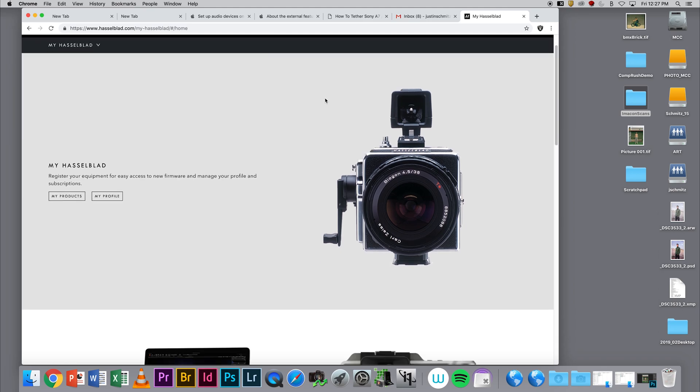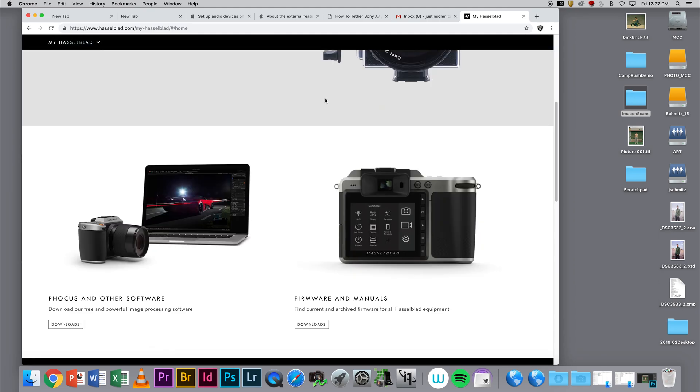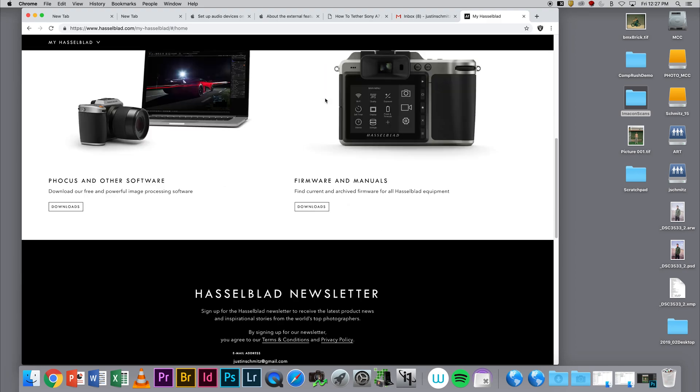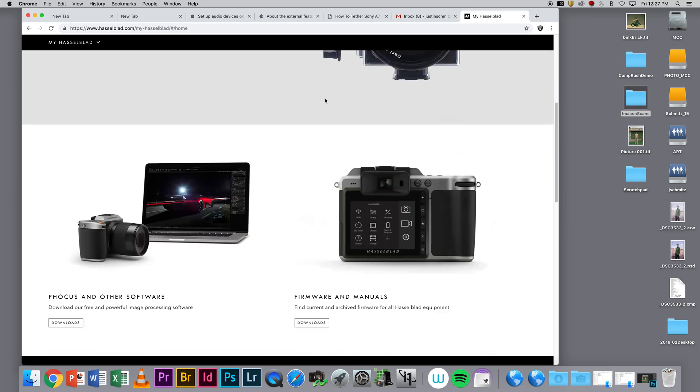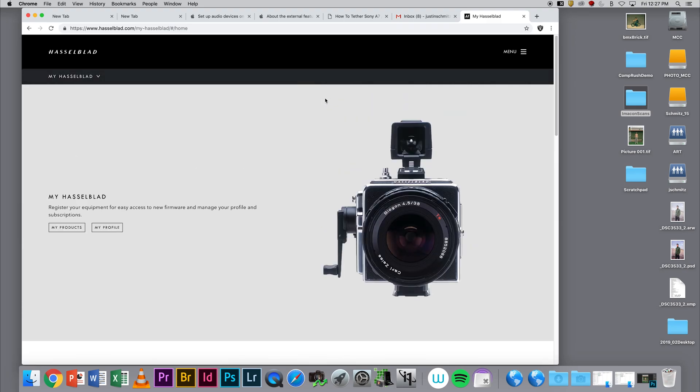You're going to need to create an account, but it's going to allow you free access to all of the firmware and software.